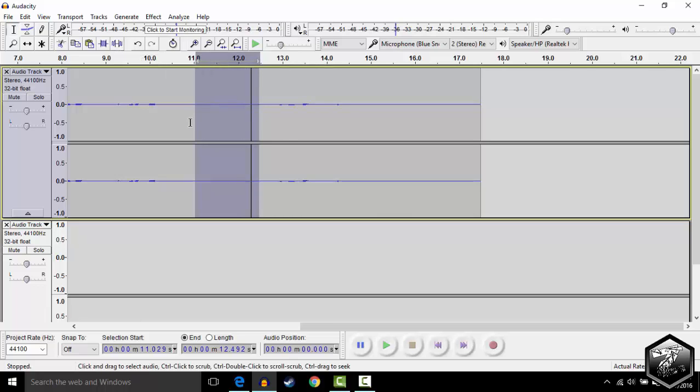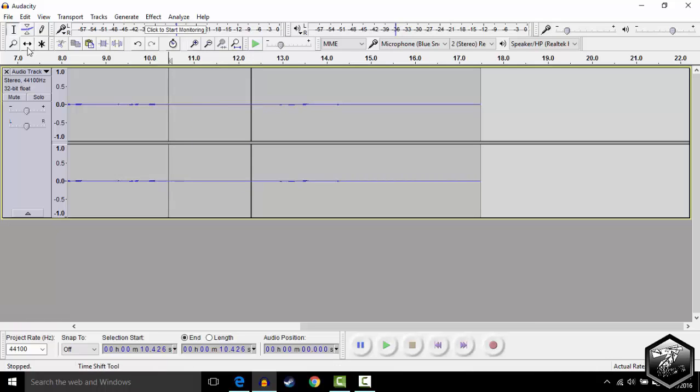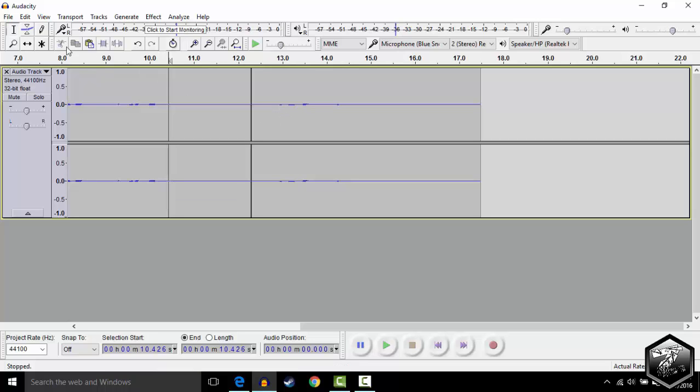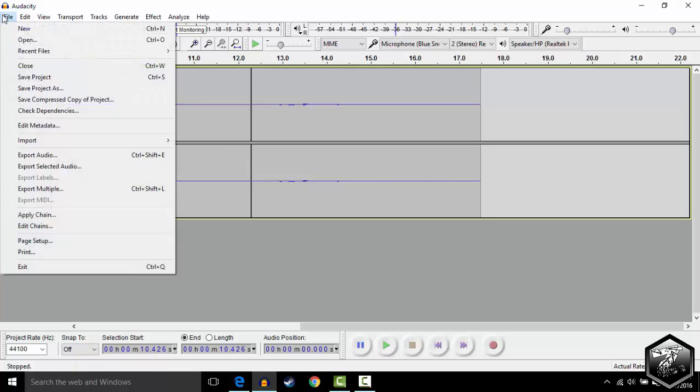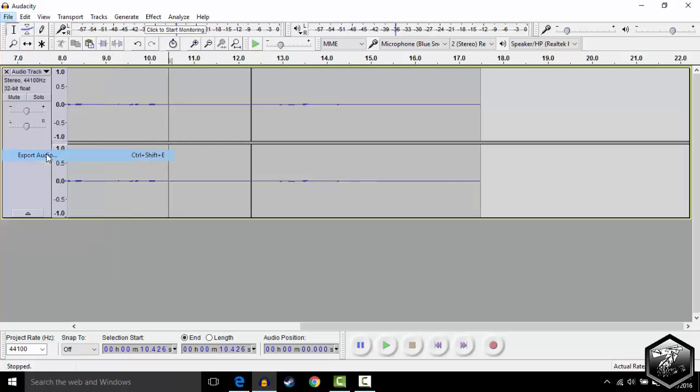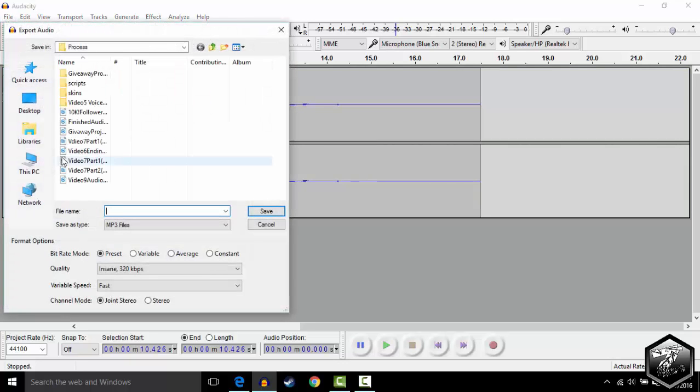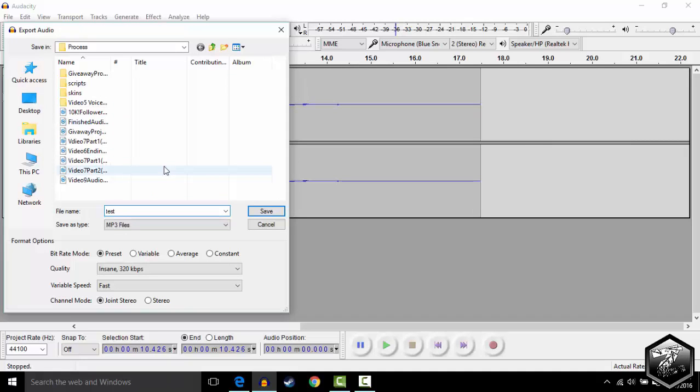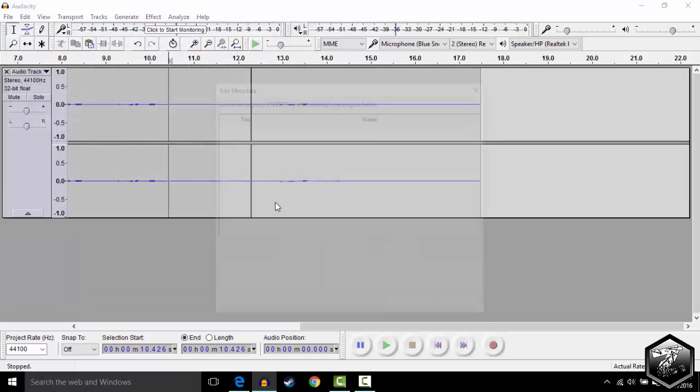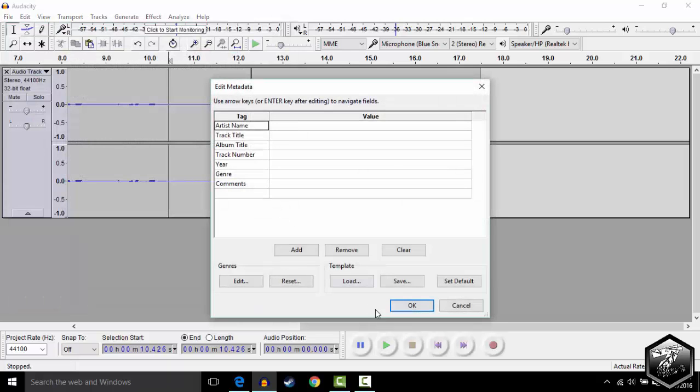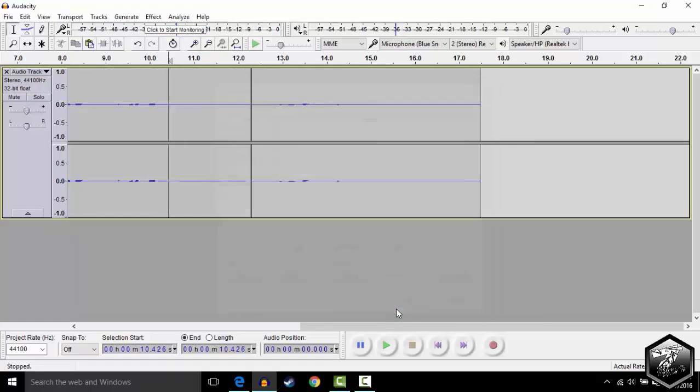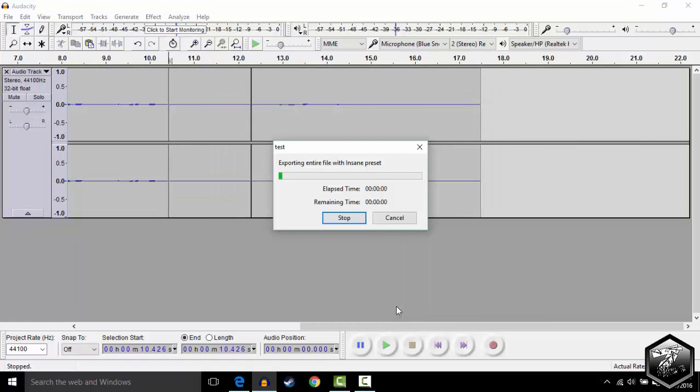Say you're done recording your audio and you want to export it and make it into an MP3 file. You can go to File, Export Audio, and name it. I'm just going to name it test, it doesn't matter. You name it whatever you want to name it, and save. Press OK, and it's going to export the file into an MP3 file.